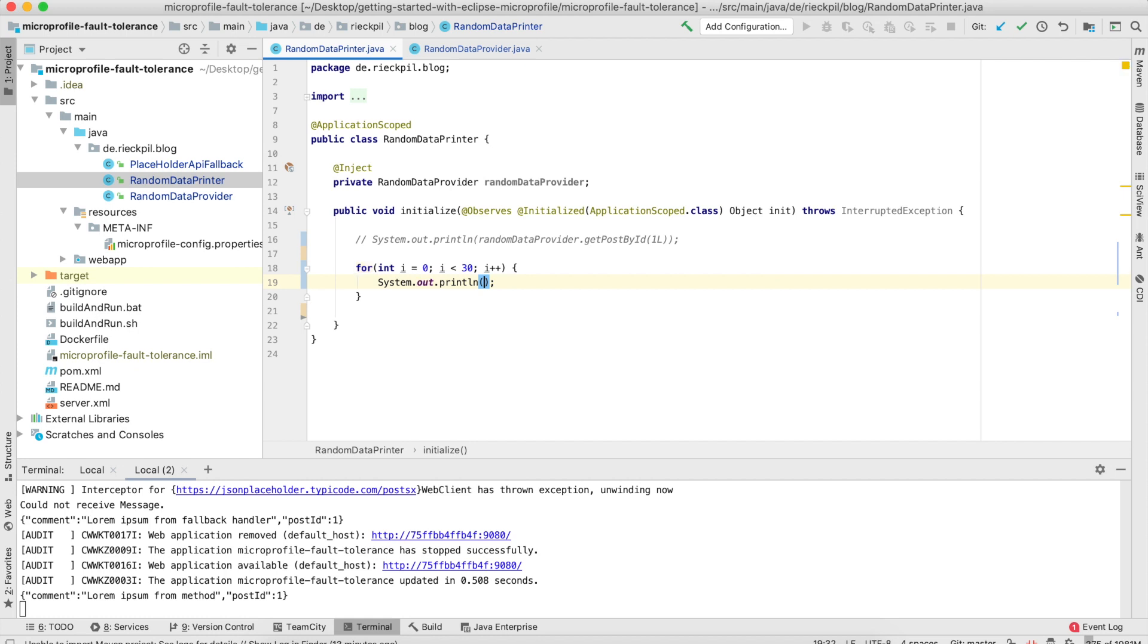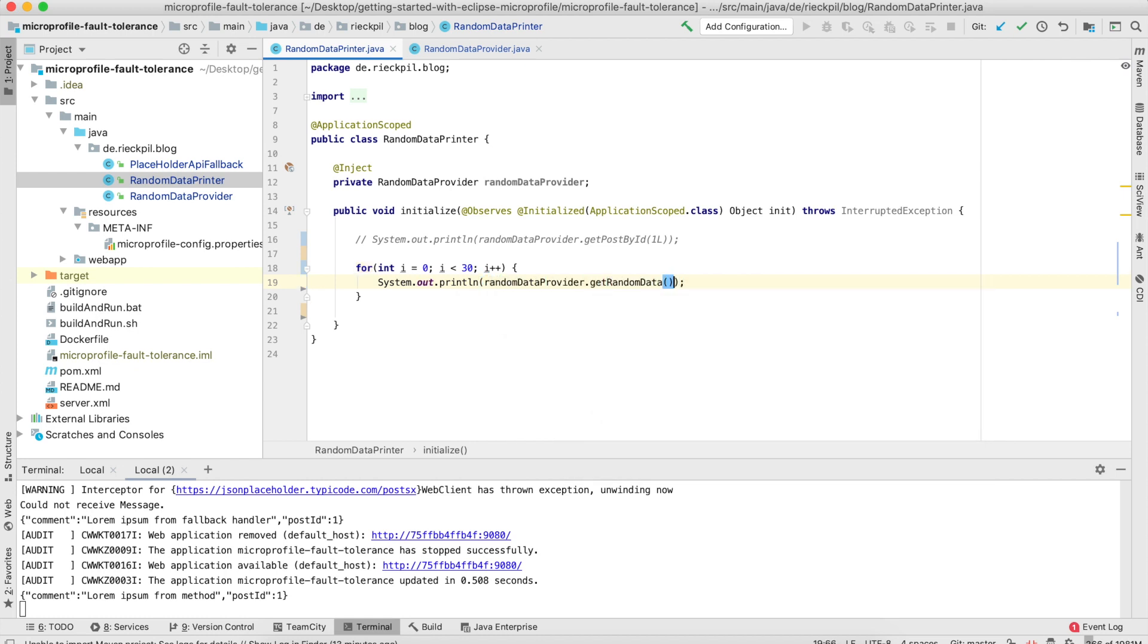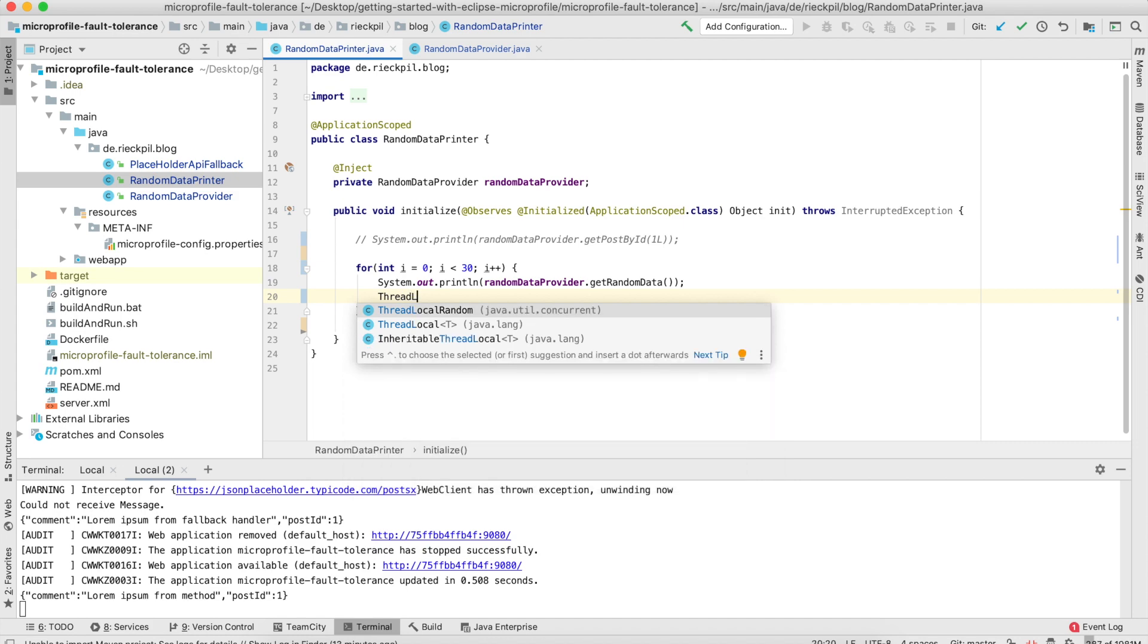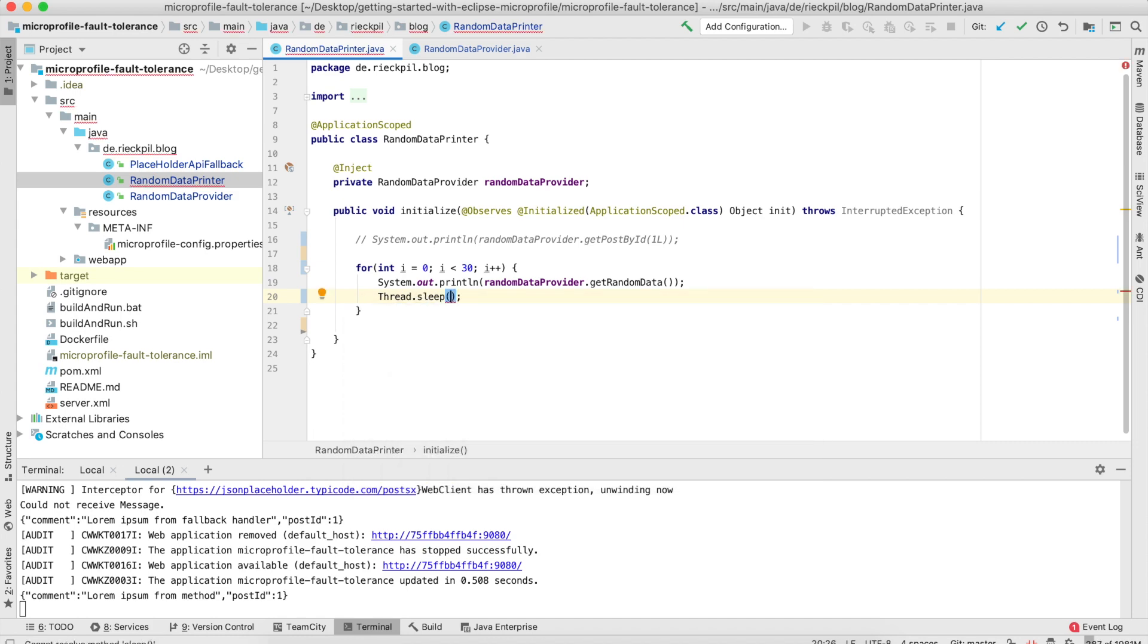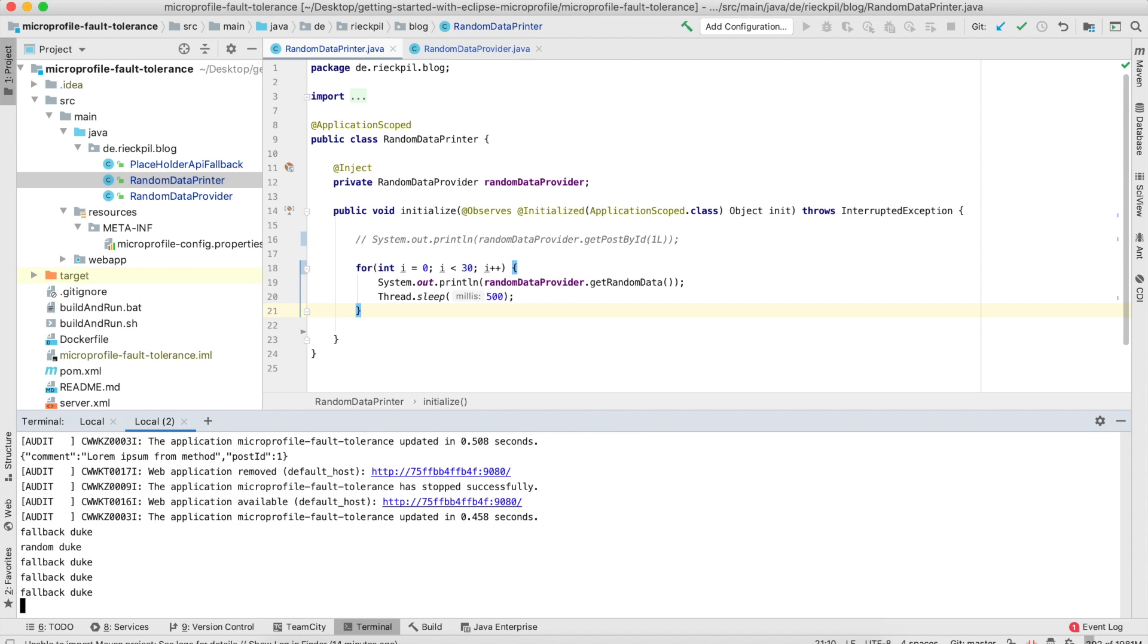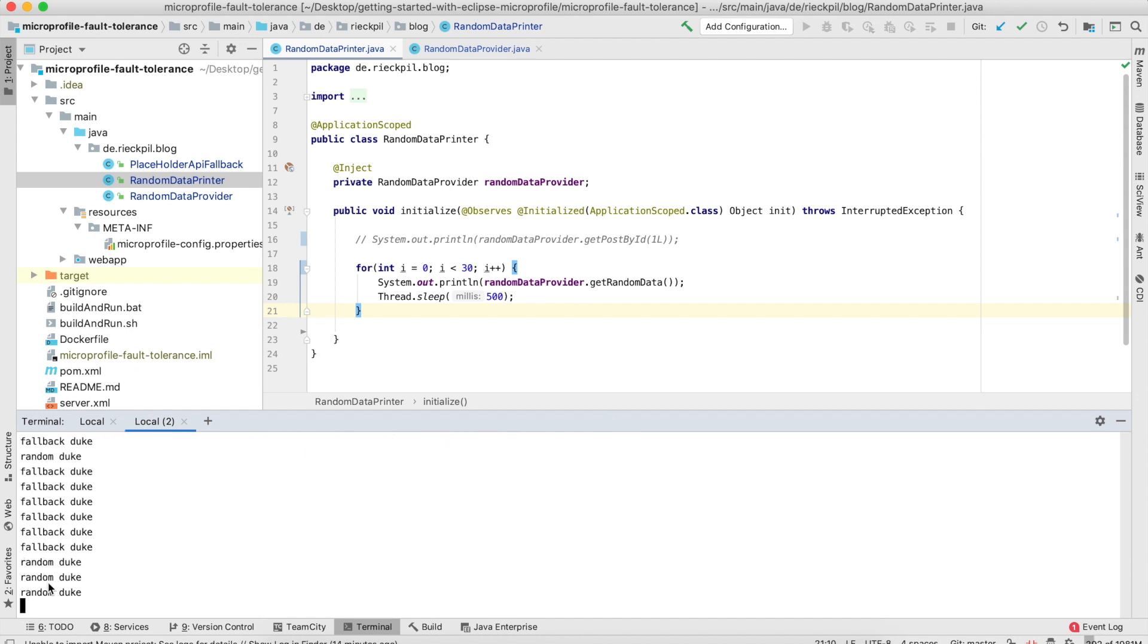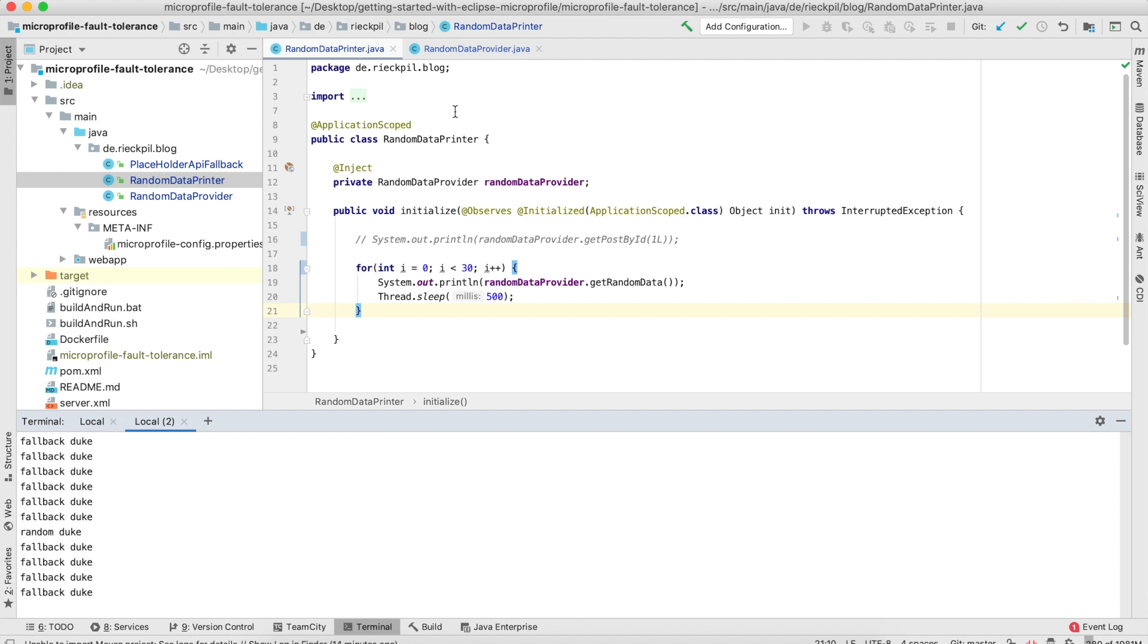Let's print out 'get random data' and sleep for 500 milliseconds so we'll actually see something and it won't be too fast. Let's save and wait until it's deployed. Here you now see it's random, but there is a sequence of fallback Dukes. The sequence of fallback Dukes is when we're in the open state or half-open where our circuit breaker won't let us reach our method but returns the fallback method we specified.